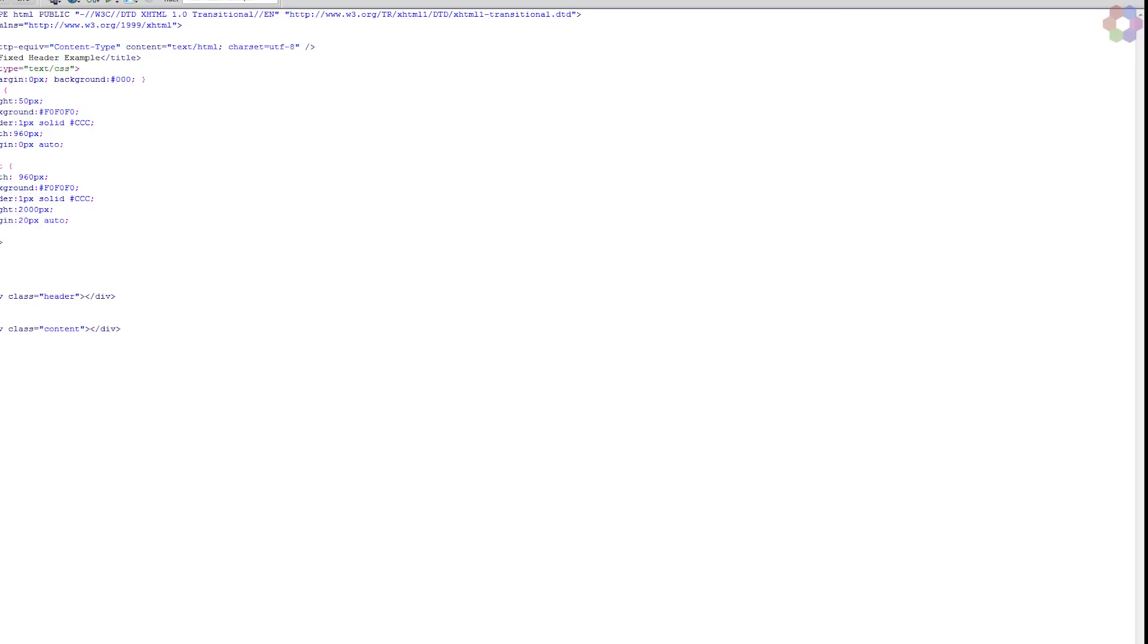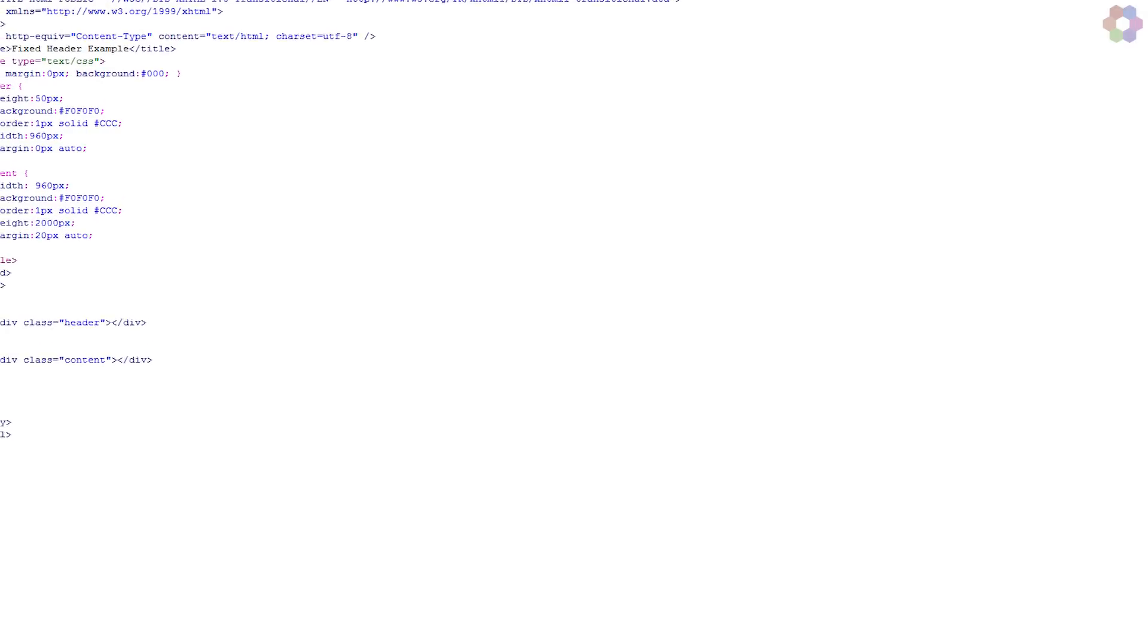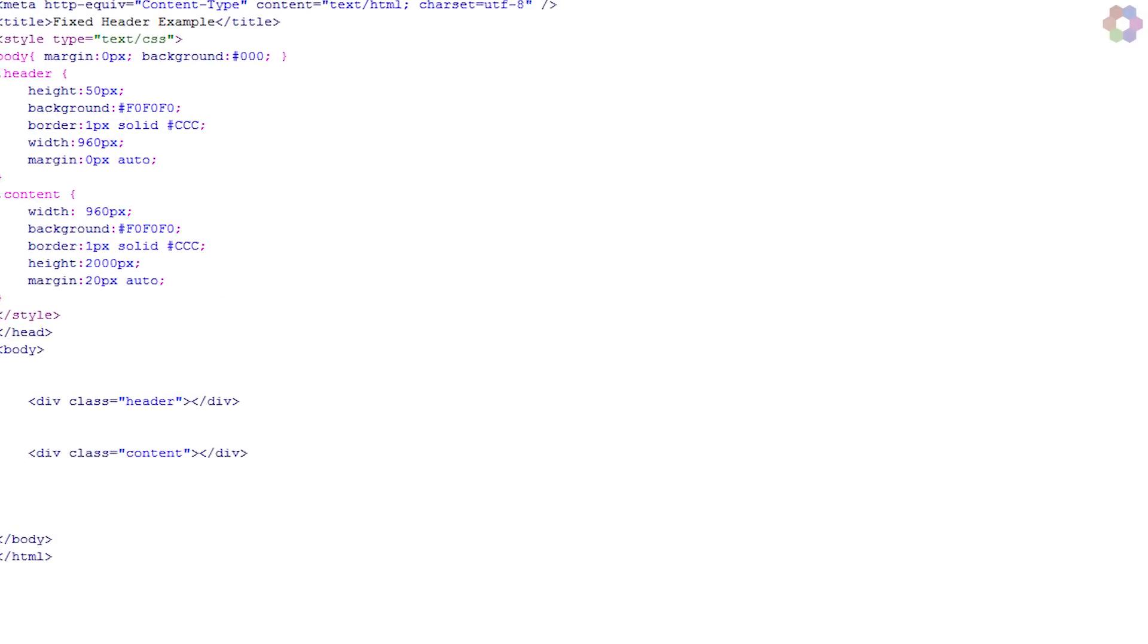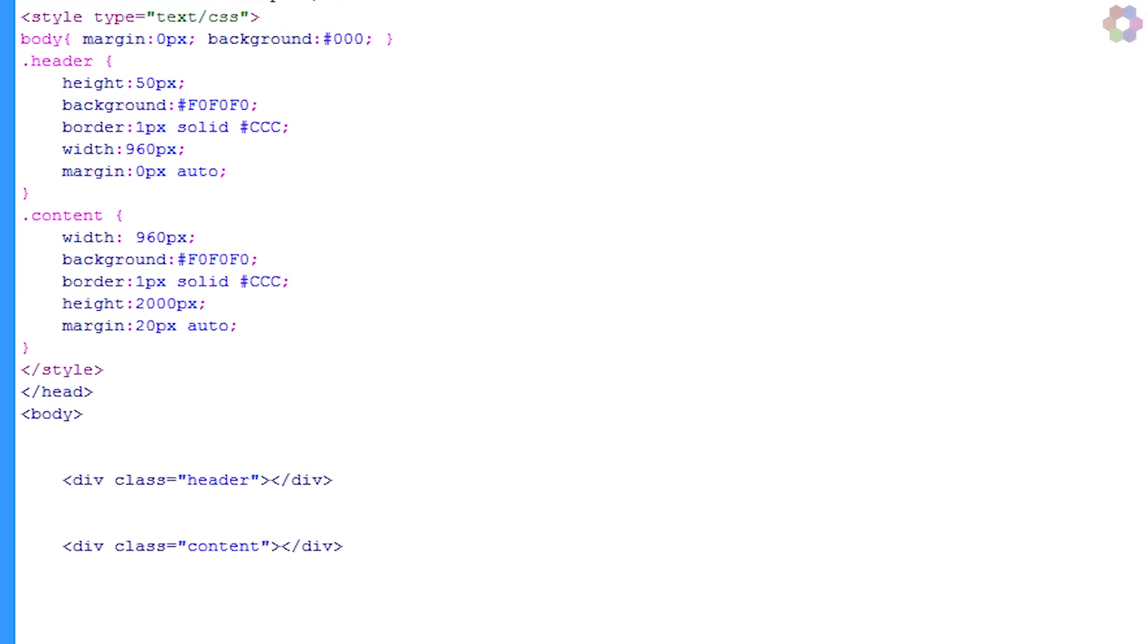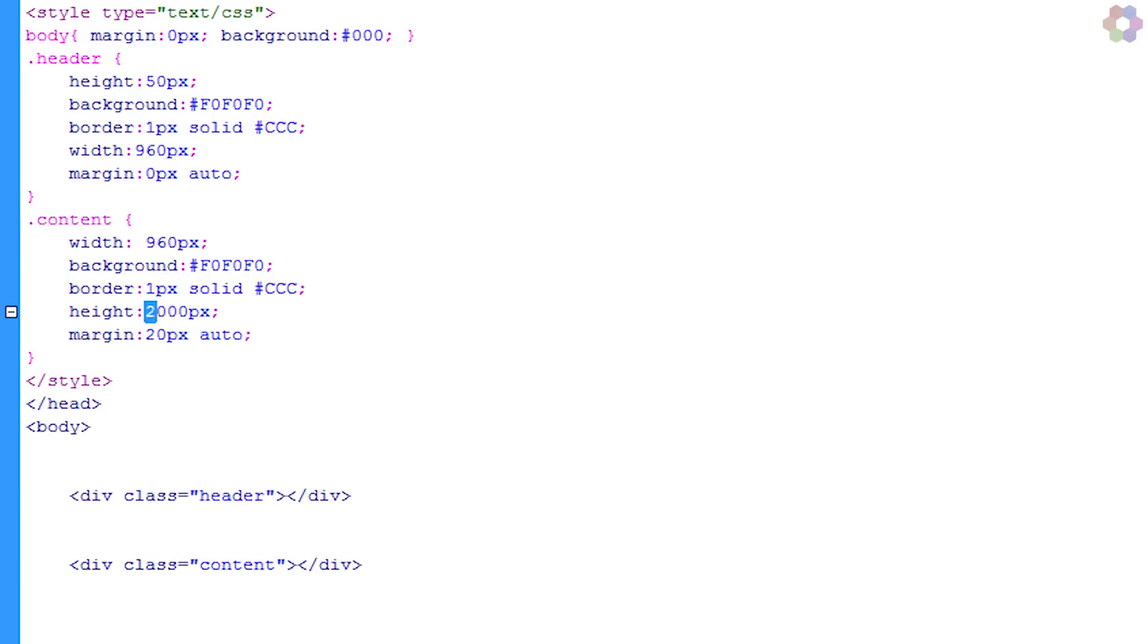What I'm going to do is just open Dreamweaver CS6, which is what I'm working in. Bear in mind you can work in any text editor.